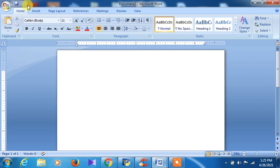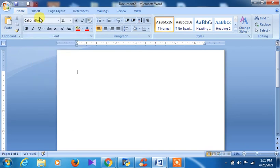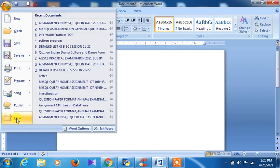Suppose you want to open a new document. You can go to the File area and open a new document, or you can press Ctrl+N so a new document will be opened for you.